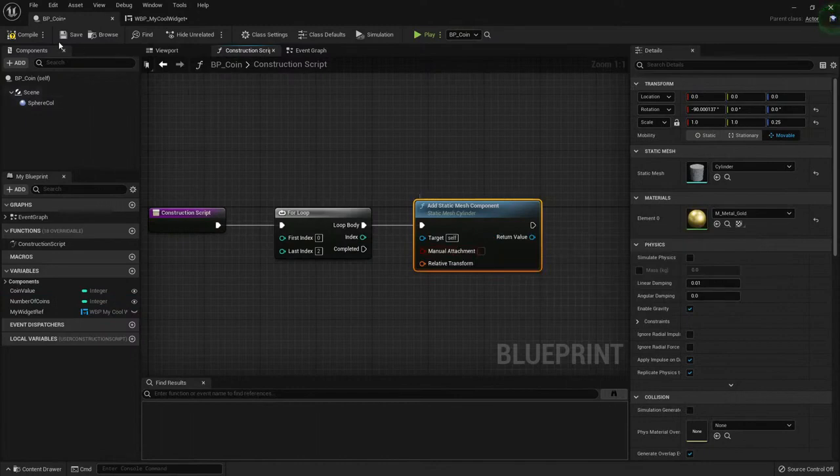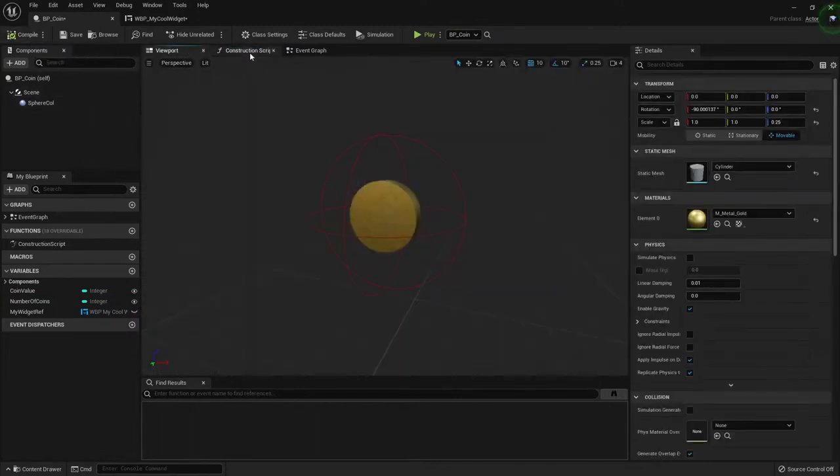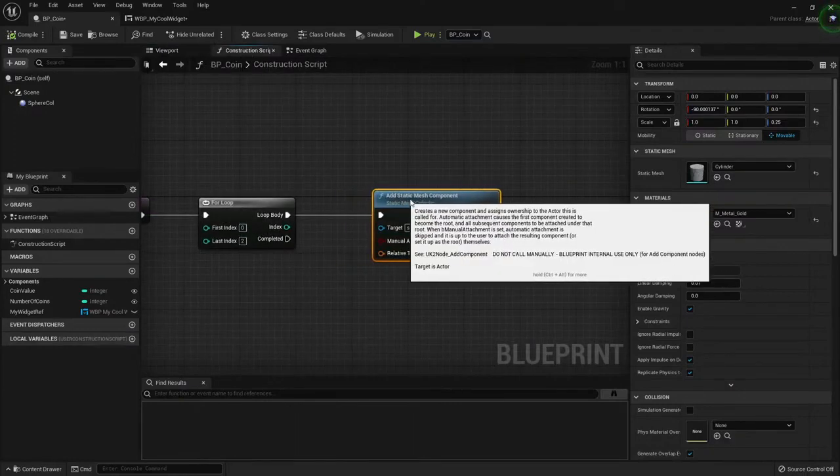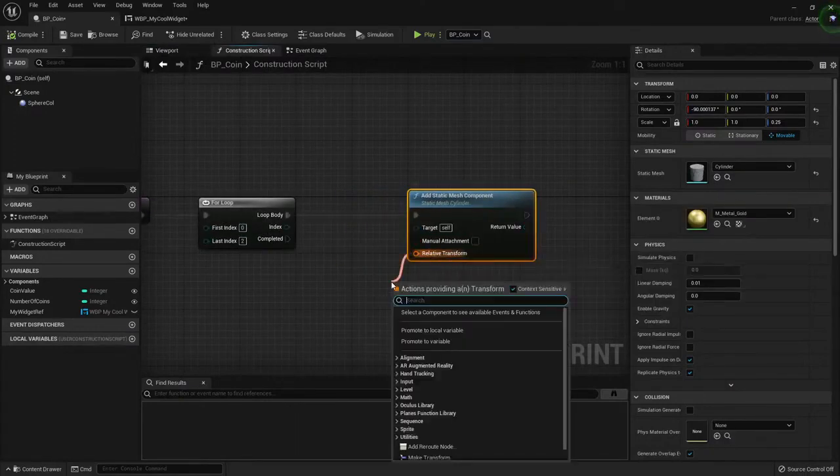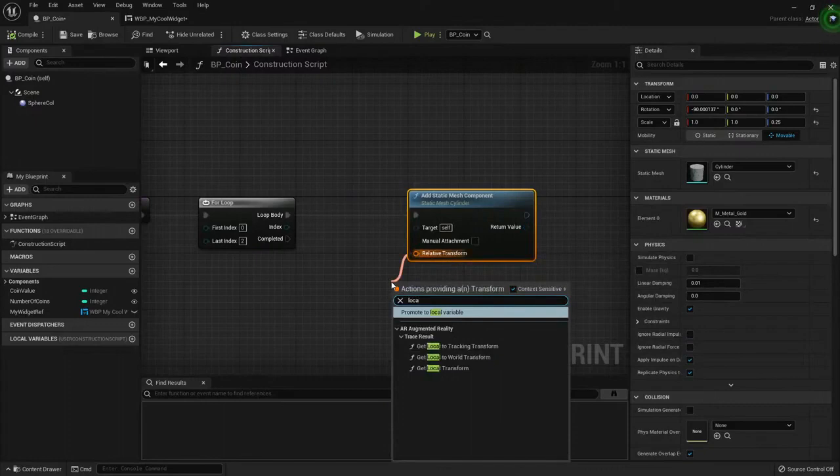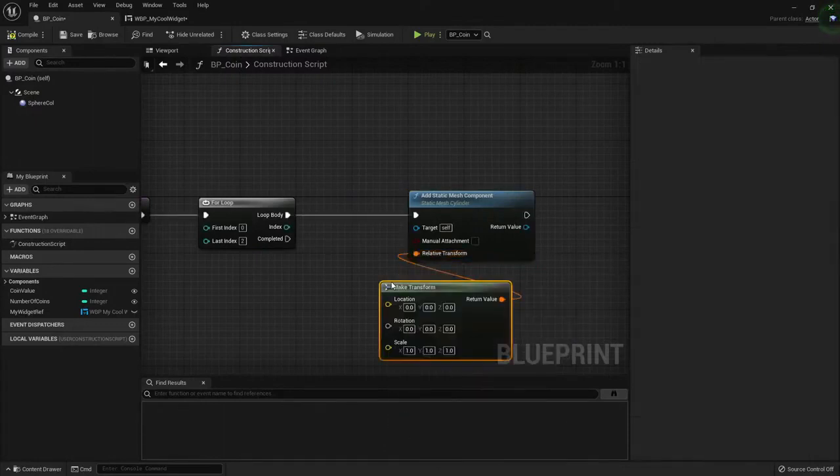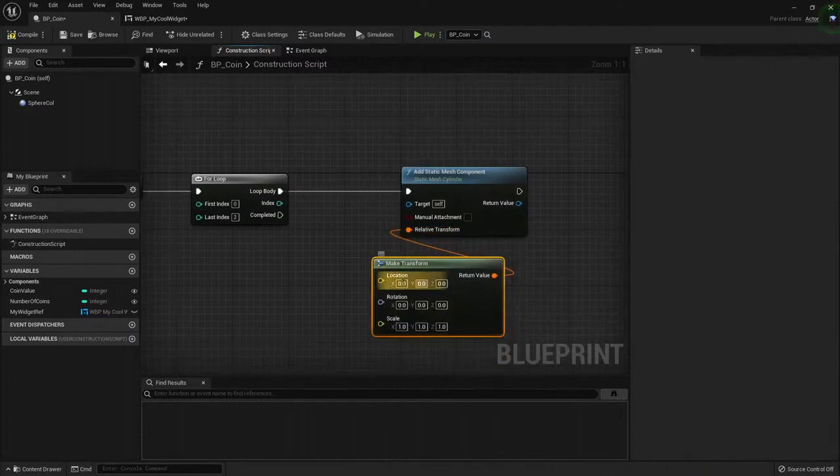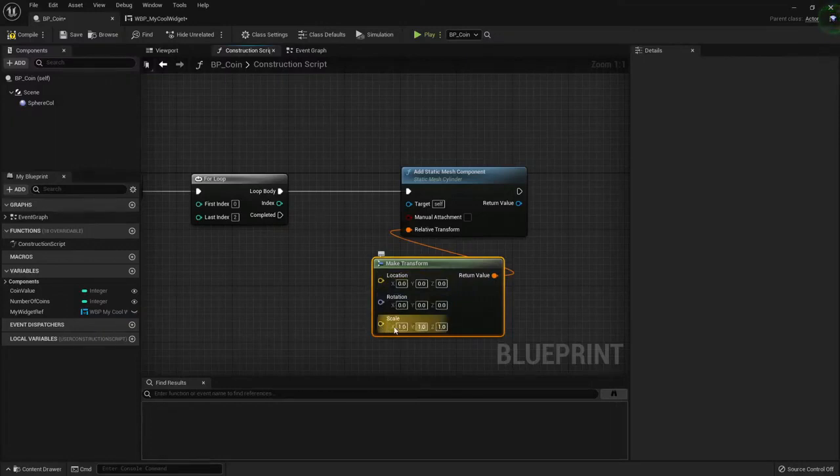And now if I press compile, I'm running this three times, right? Because zero, one, and two. I want to change this location. So I will make this transform. A transform is a type of variable that stores a vector that stores the location, a vector for the rotation, and a vector for the scale.